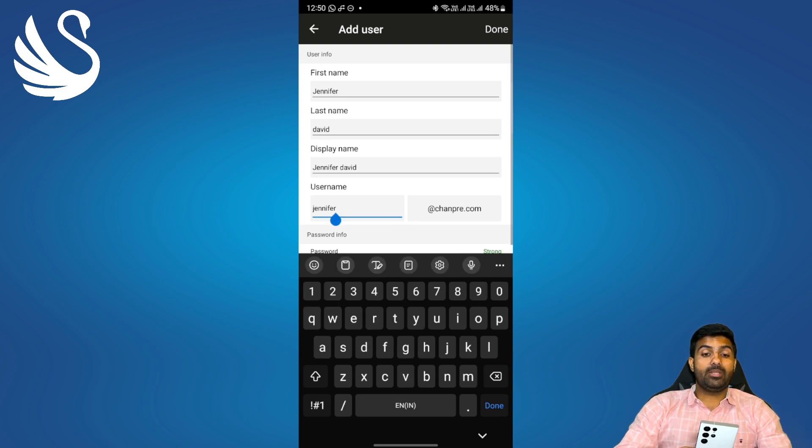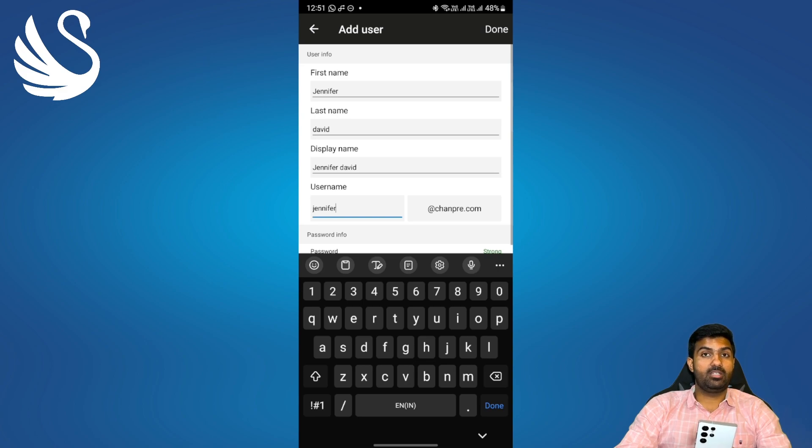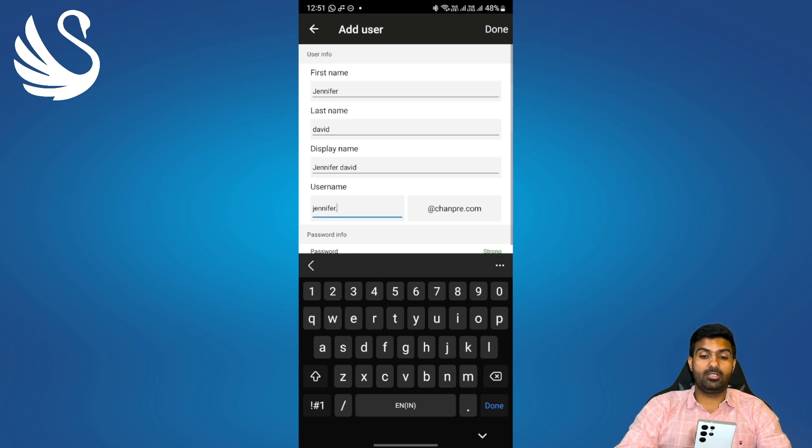Now we need to create a username for the user which will be his or her email address. I'll choose it as per my organization's policy which is firstname.lastname at domain.com. So it will be jennifer.david at shantri.com.